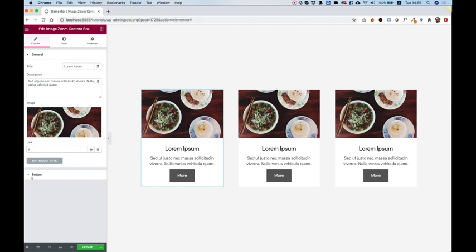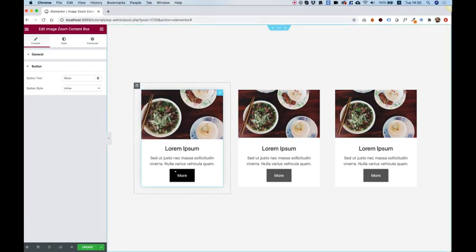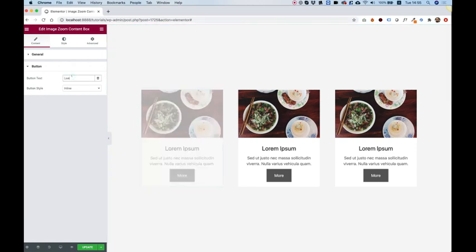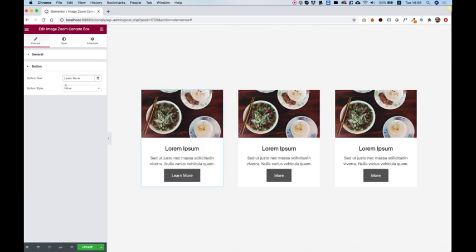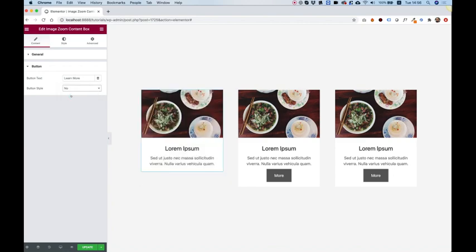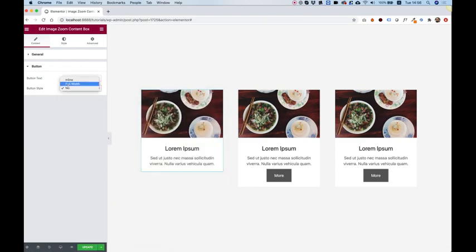The next part is the button. Inside of the button, we have button text and button style. So button text is for the text over here. Let's just change that to learn more. And you can change the style to not show the button at all if you don't want a button, just like that.